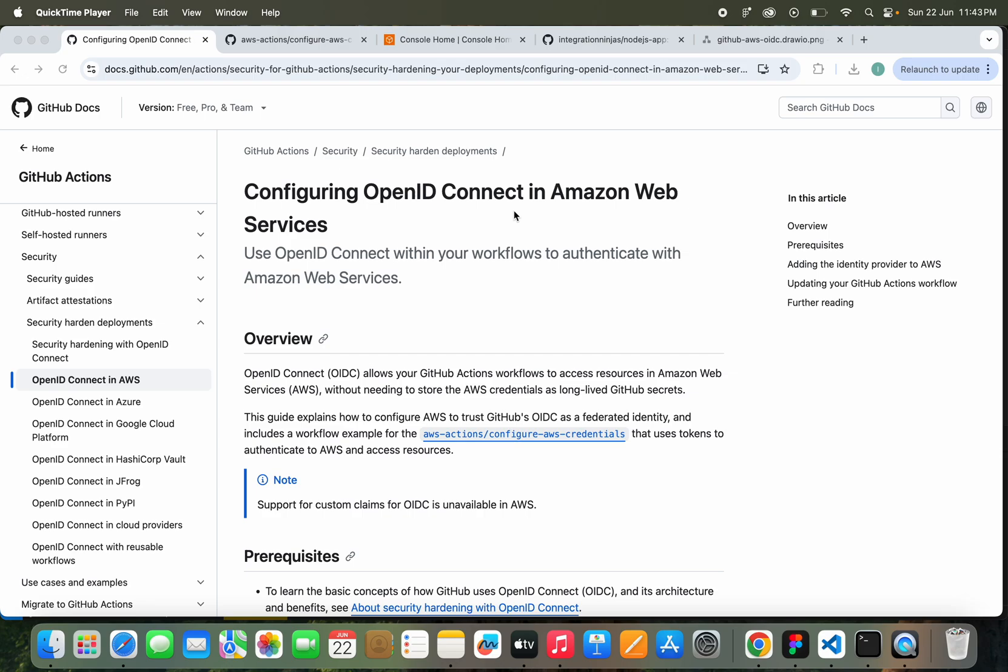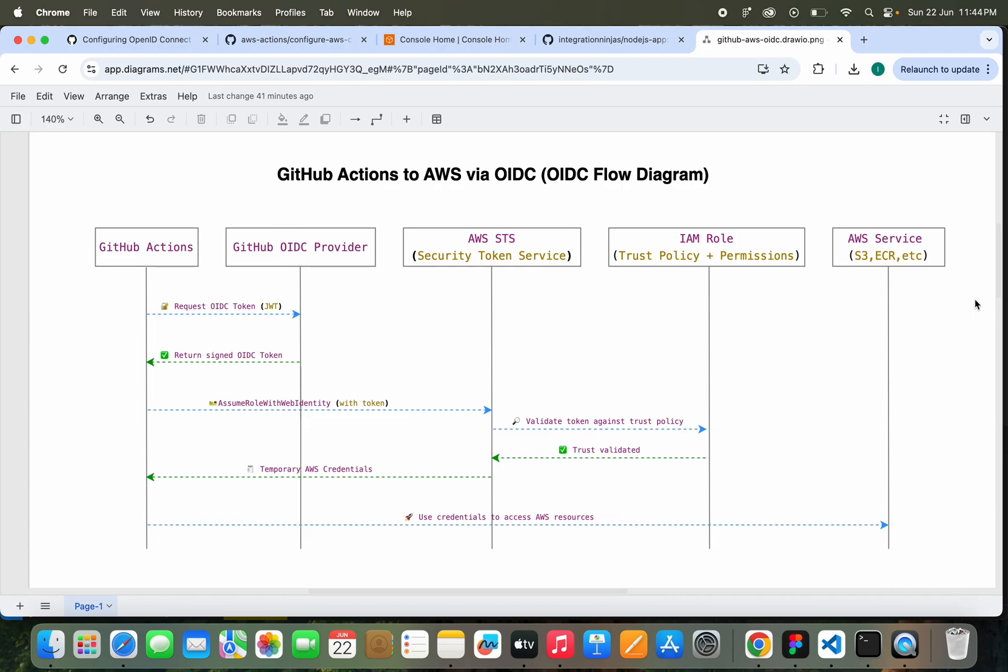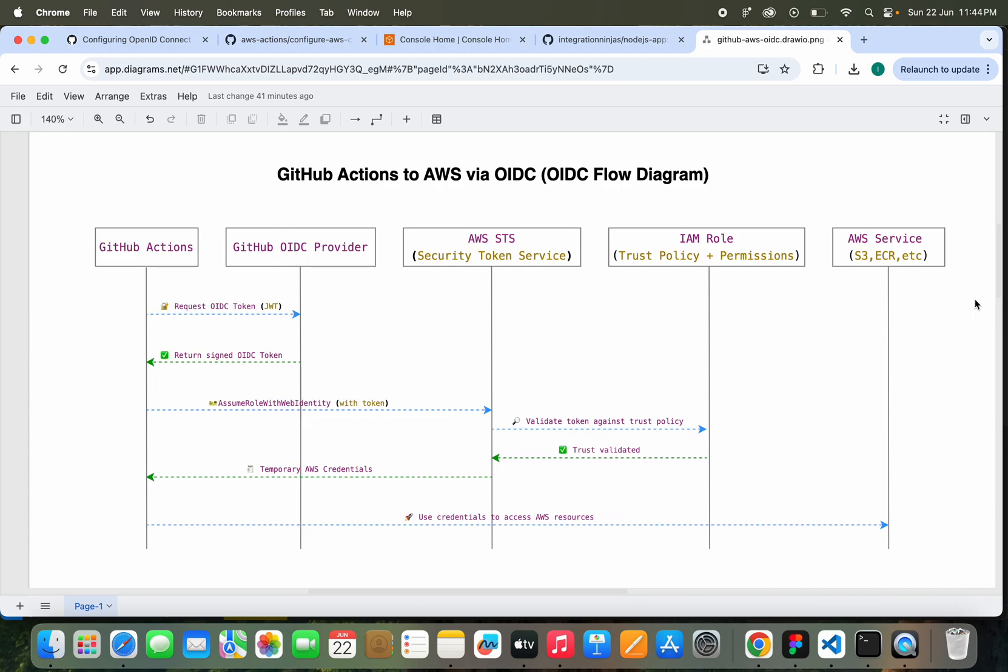You will see exactly how it works step by step. So what exactly is OIDC in this context? OIDC or OpenID Connect is a secure identity protocol that lets GitHub Actions authenticate with AWS without needing long-term access keys. Here's how it works, just like in this diagram: when a GitHub Actions workflow runs, it requests an OIDC token from GitHub's OIDC provider.